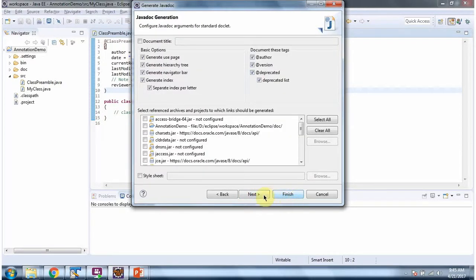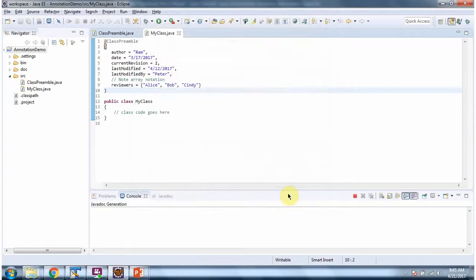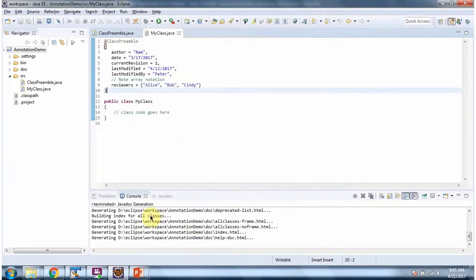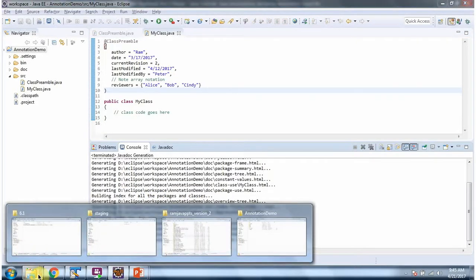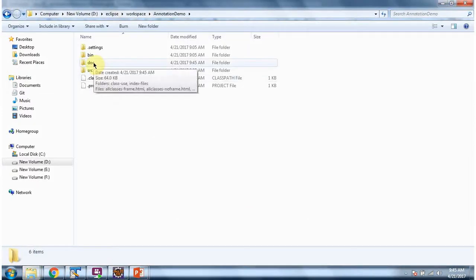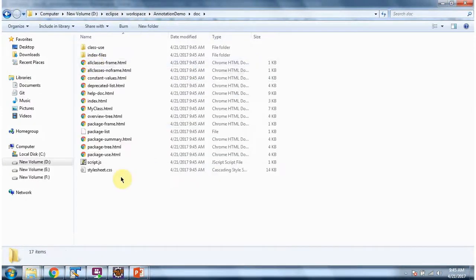Click on Next. Click on Next. Click on Finish. And it is generating Java documentation. Here you can see doc. This location Java documents are created.